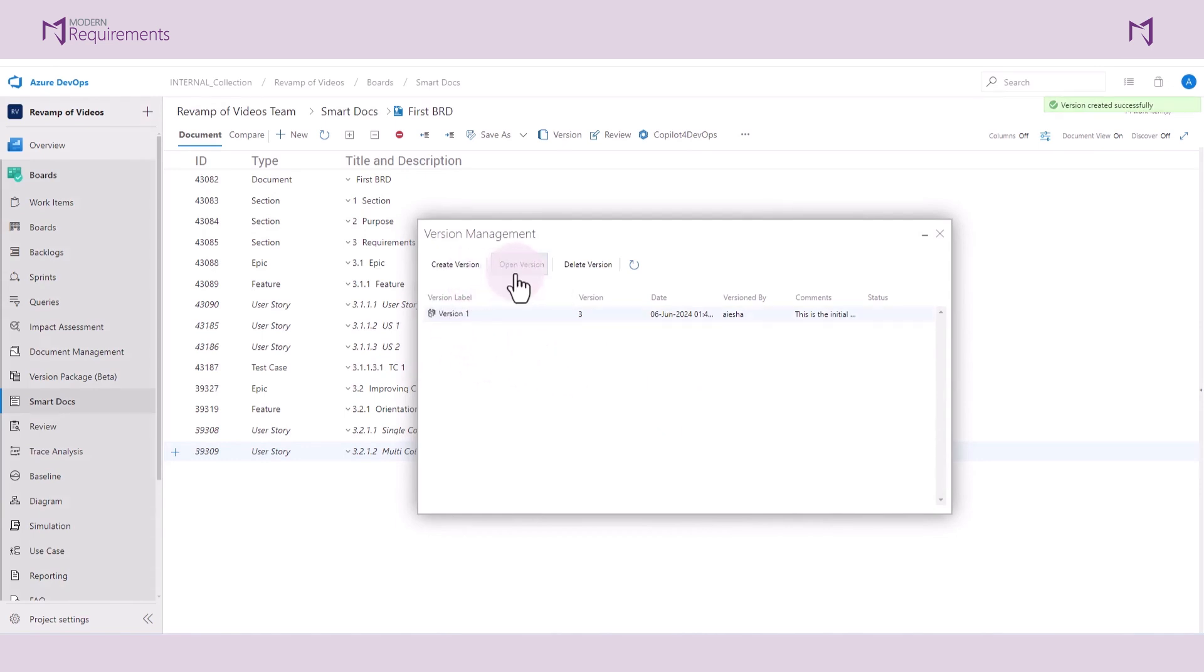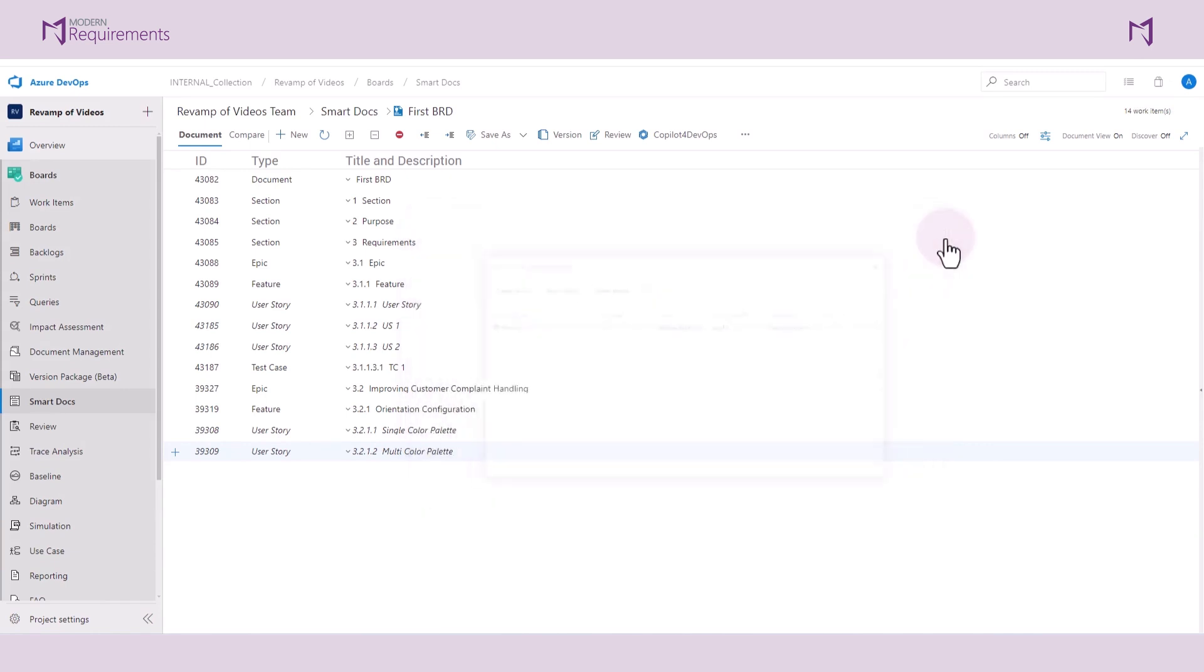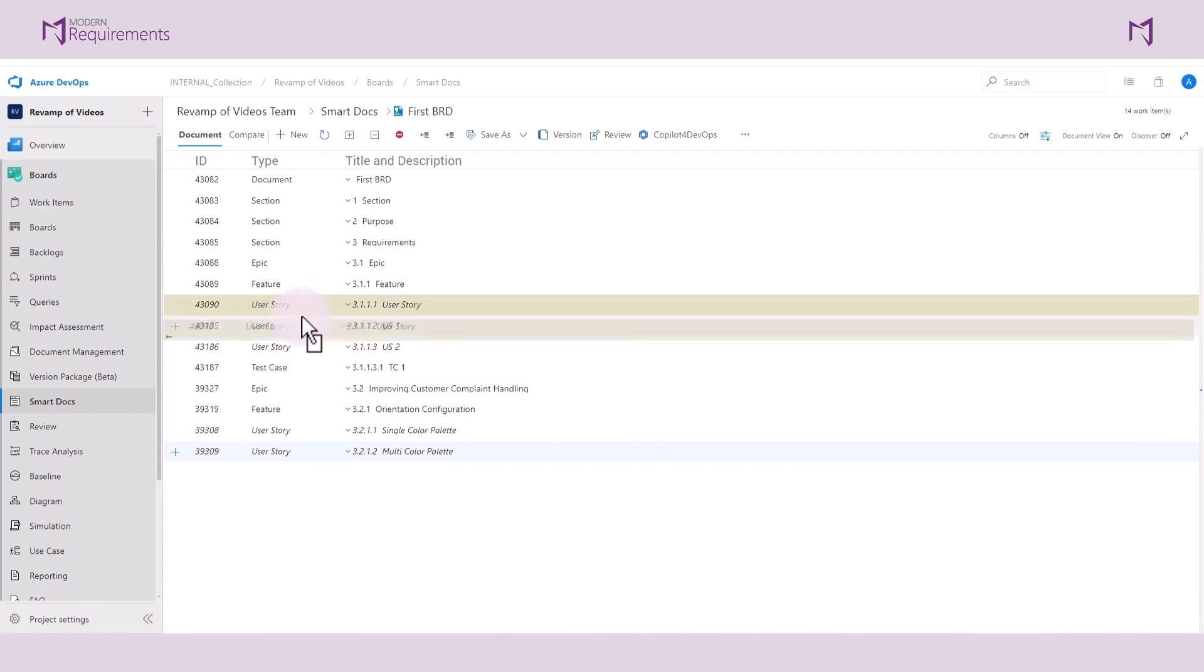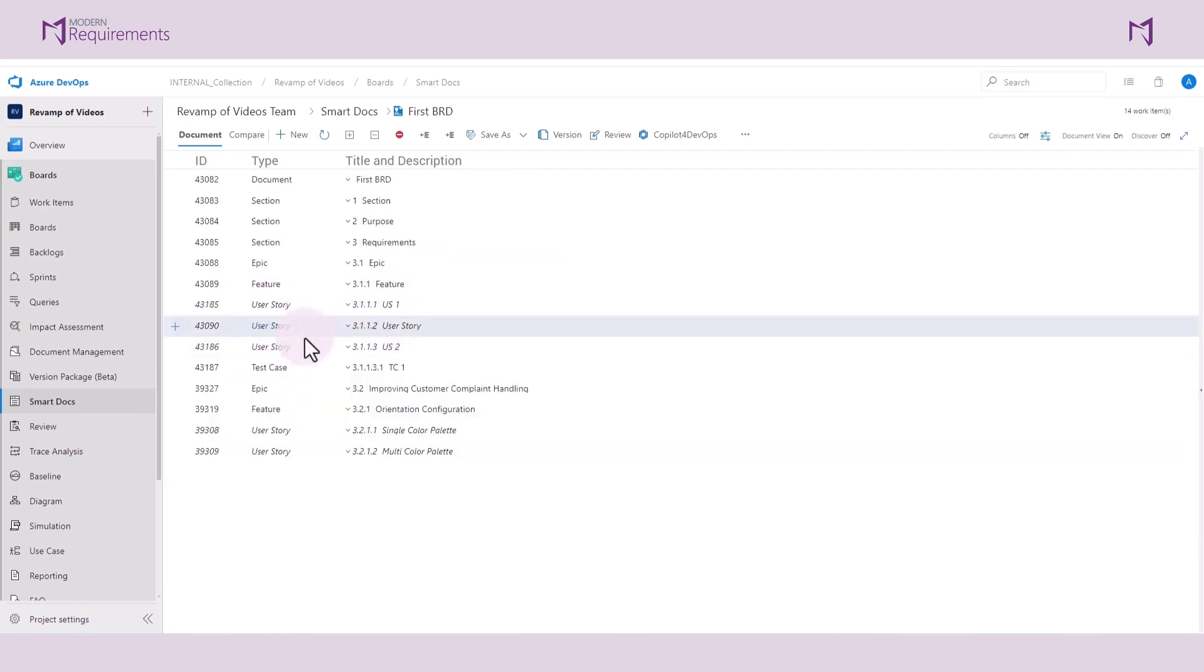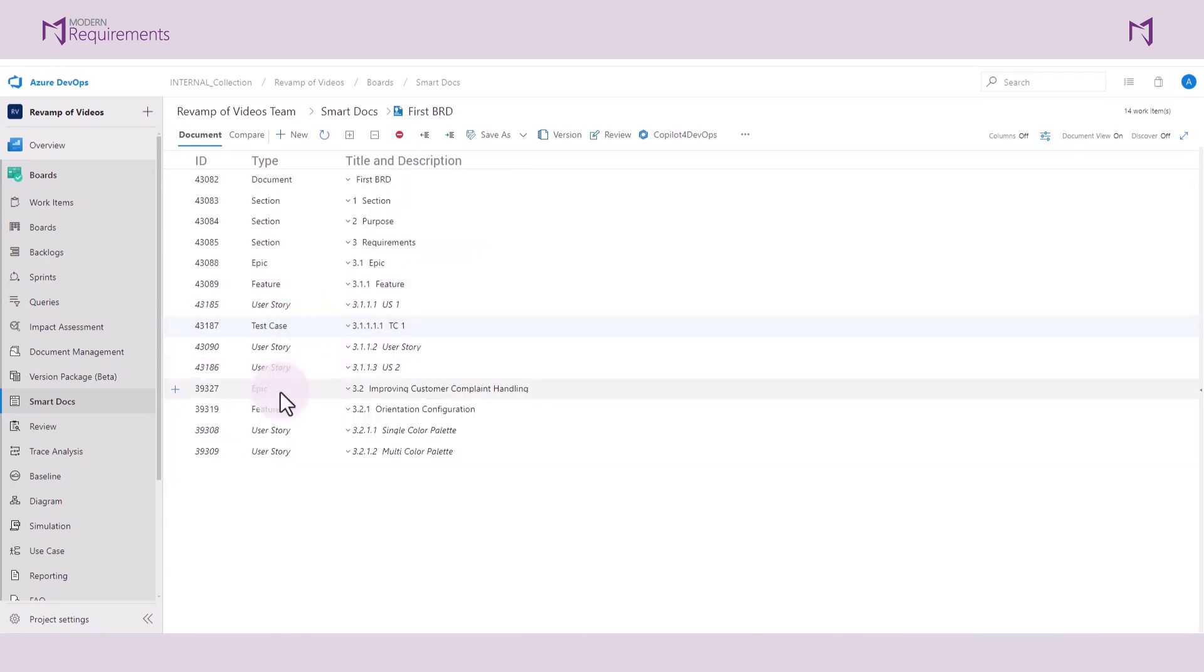Now let's return to our document and make some changes. We can reorder work items by simply dragging and dropping them into different locations in the document. I'll continue to reorder some of these work items.